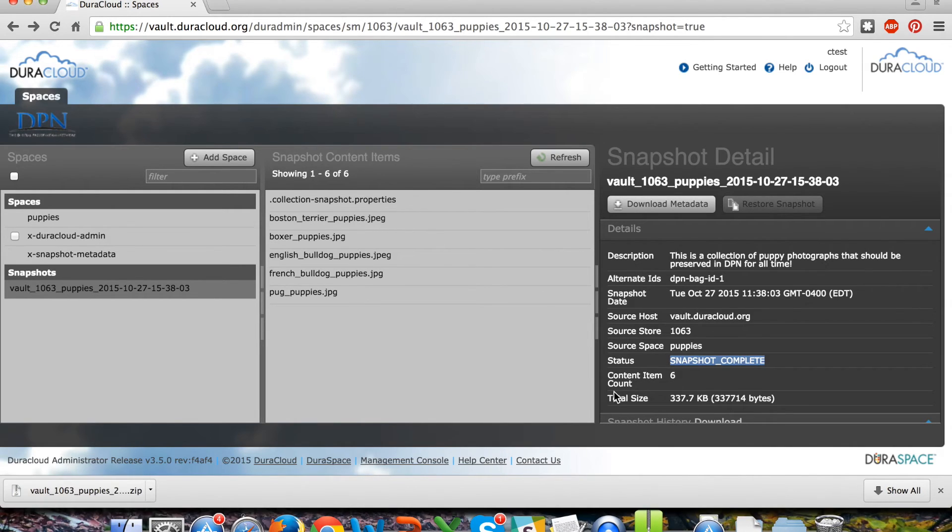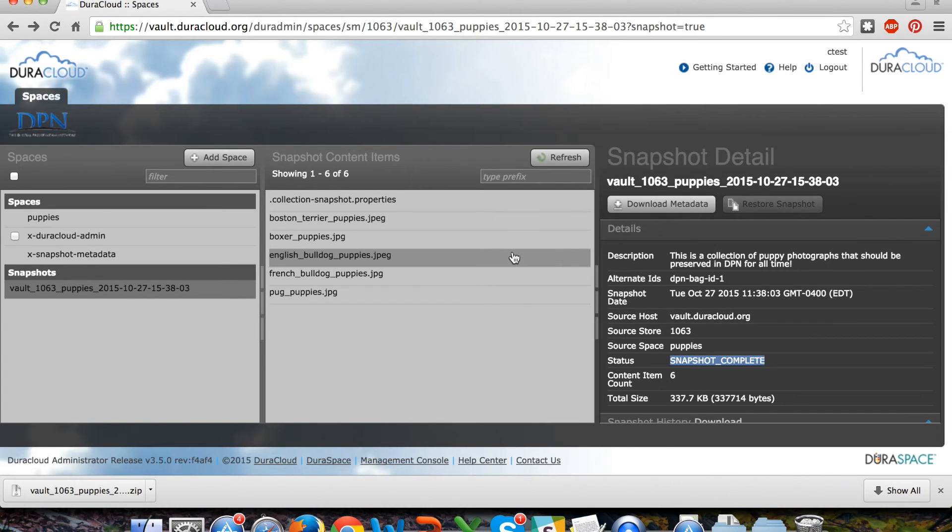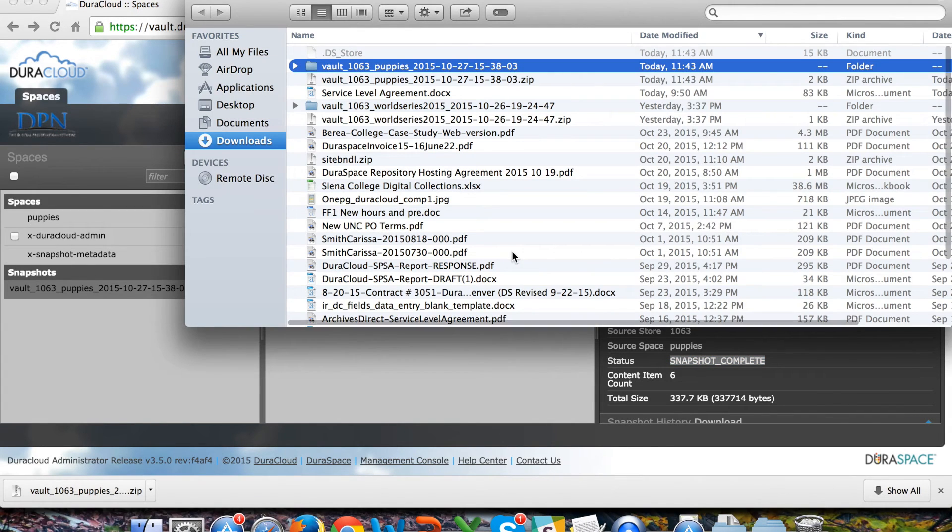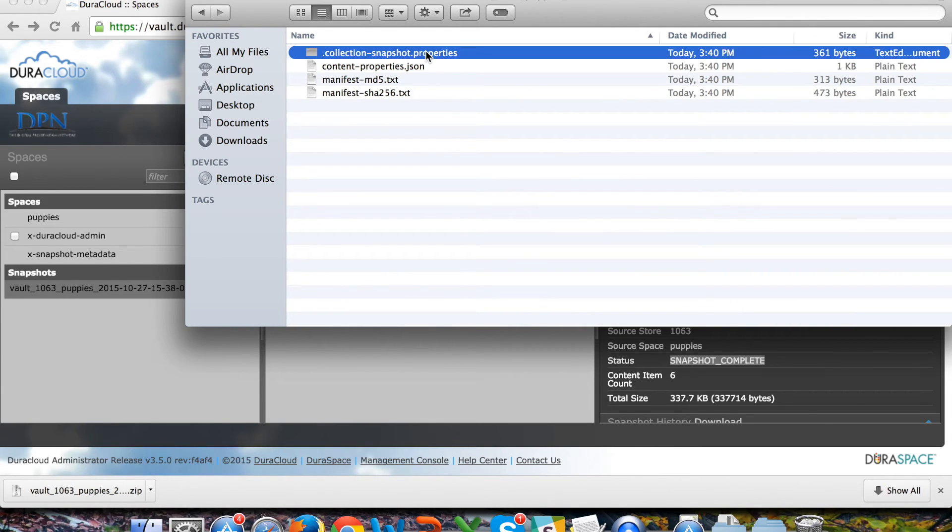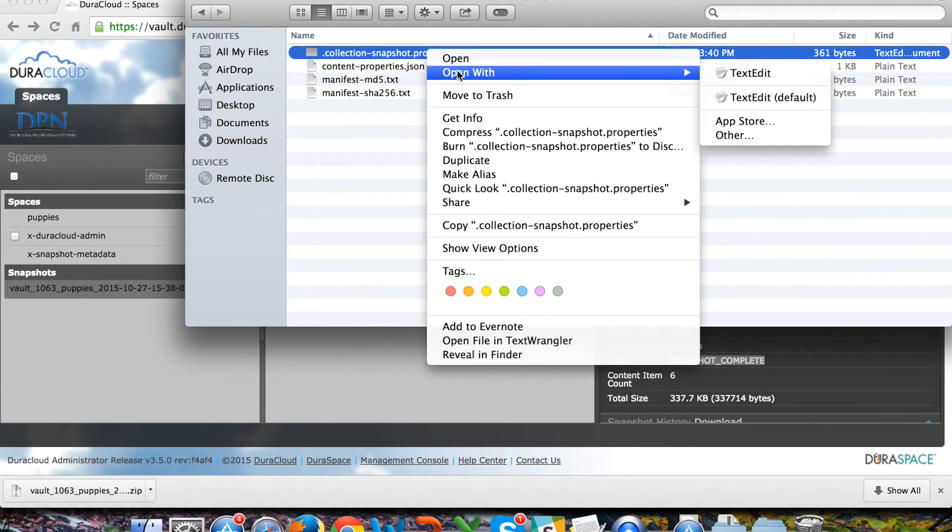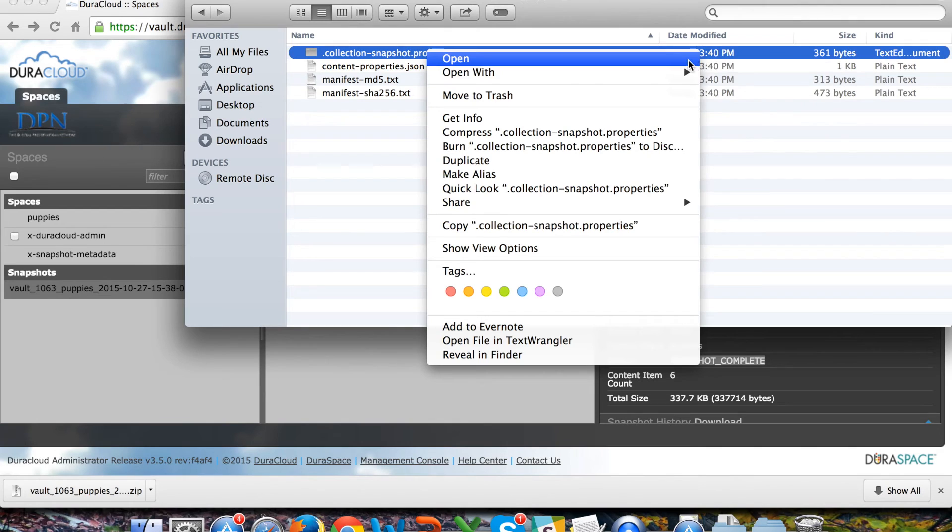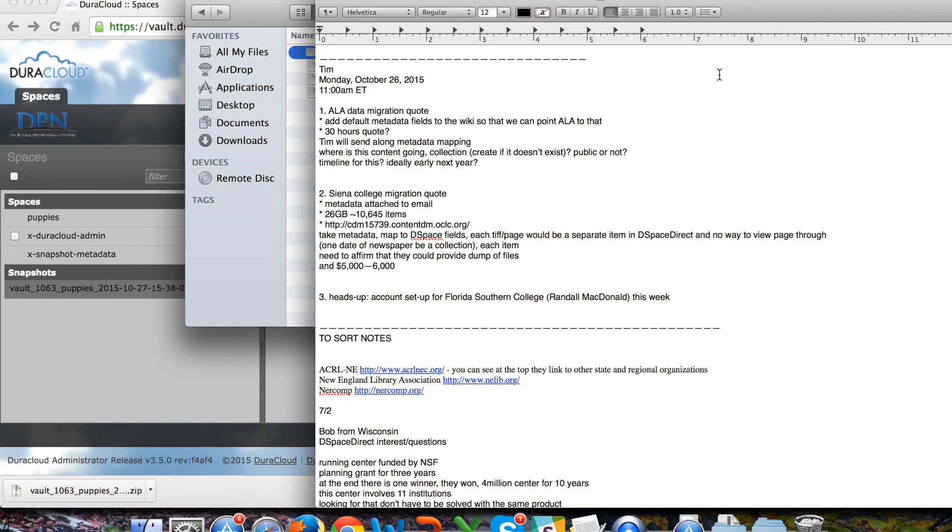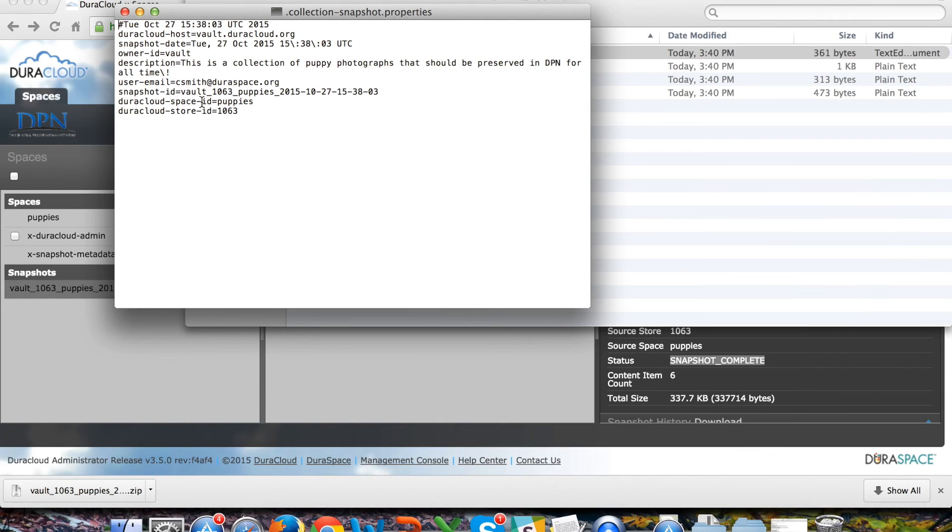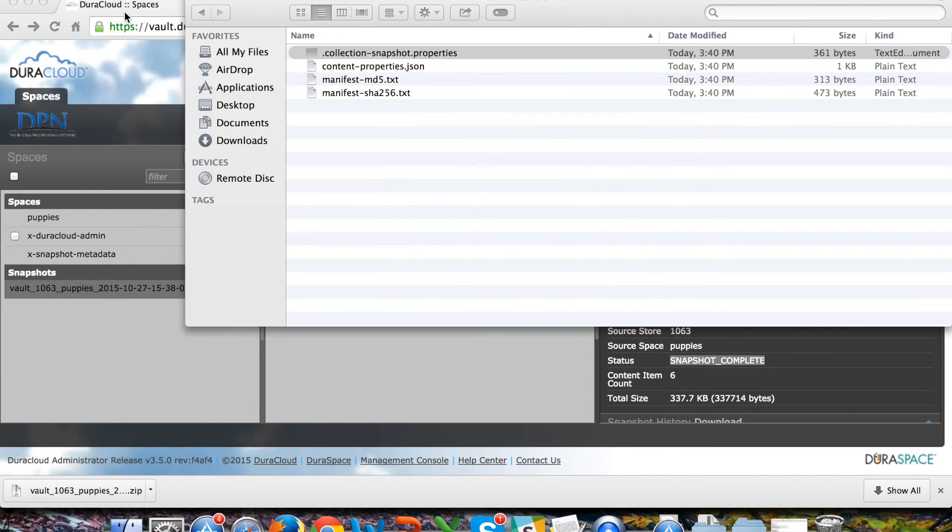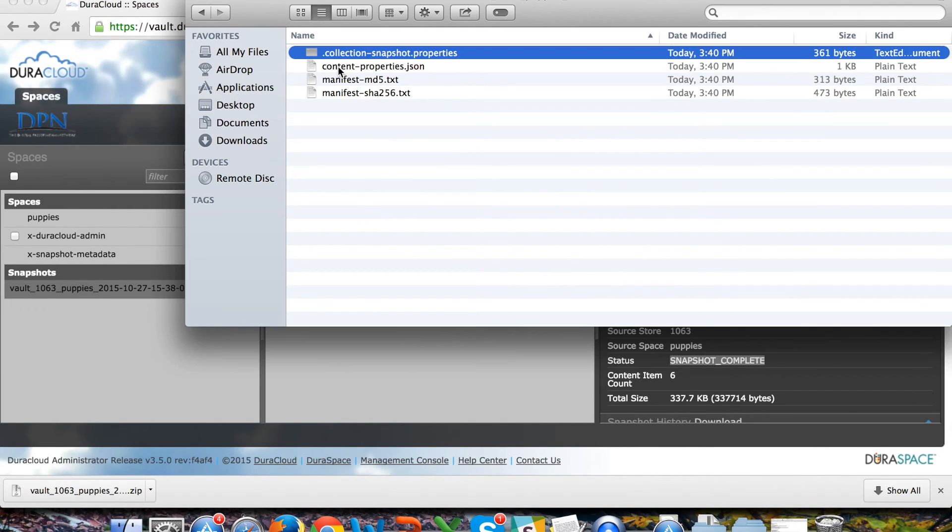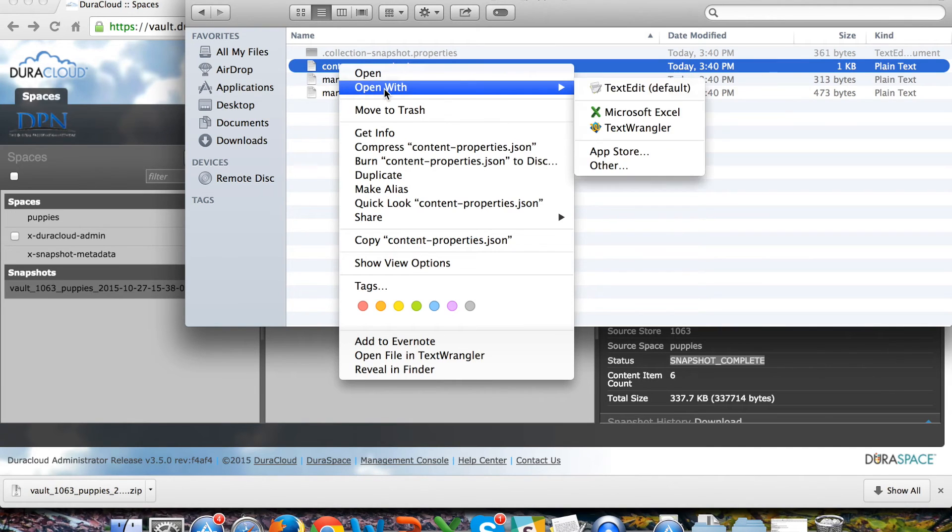There will be several files in this zip collection of metadata. One of those is the collection snapshot properties file that was generated by DuraCloud Vault and that is being preserved in Deepin alongside the actual items. It gives you the details such as the description that we entered and the user who created the snapshot and added the content to Deepin.